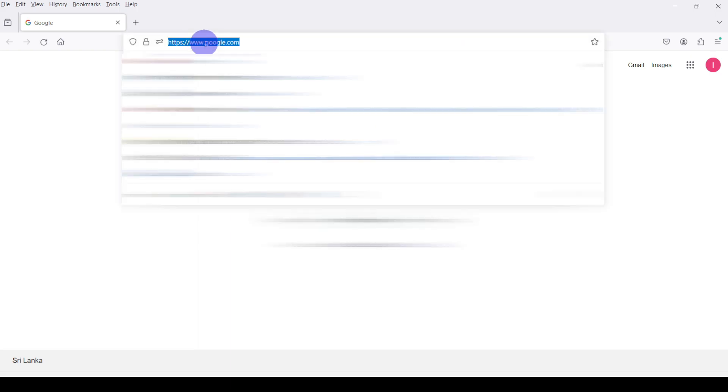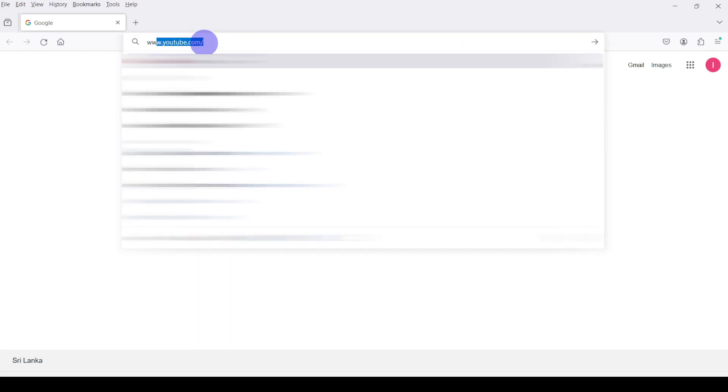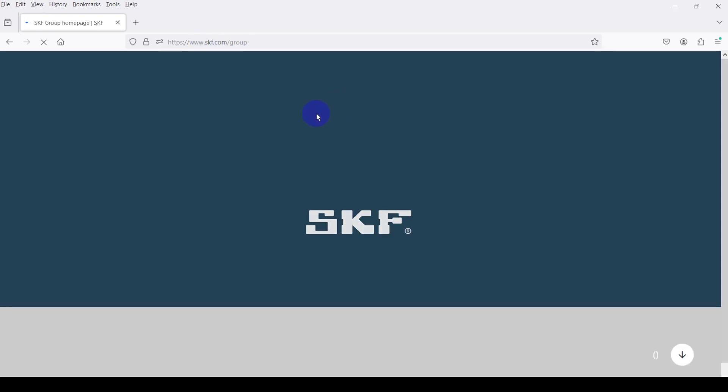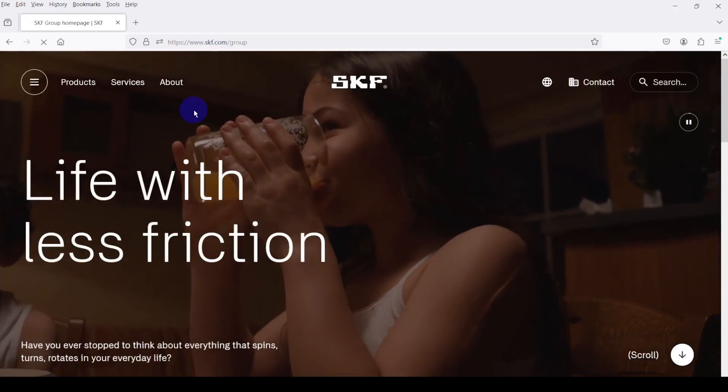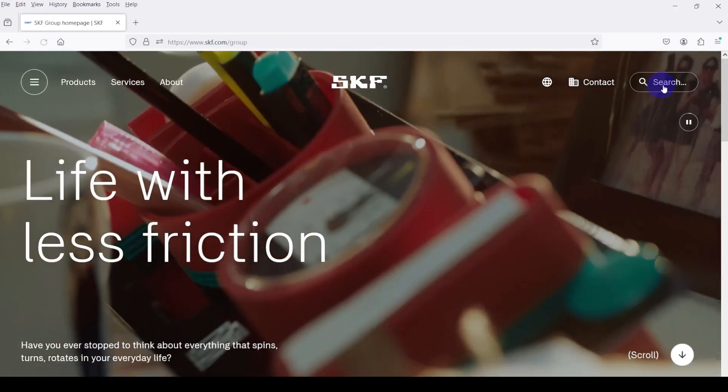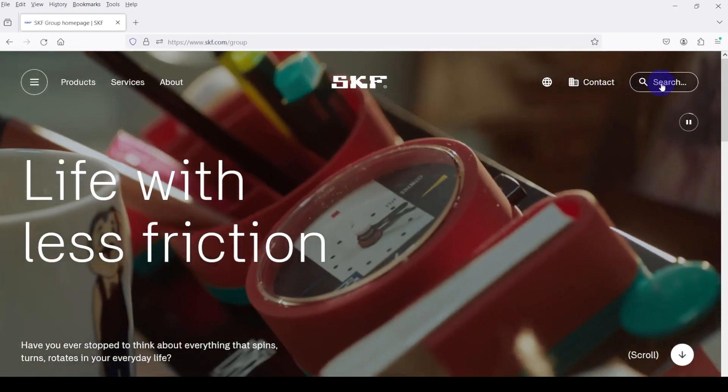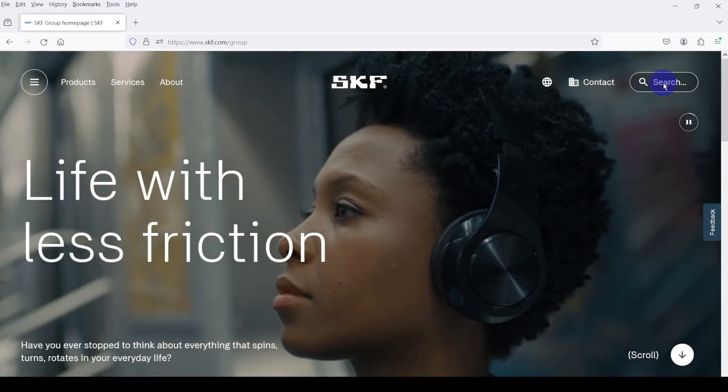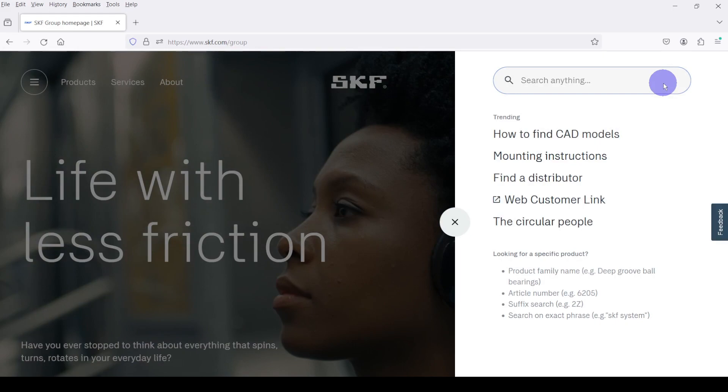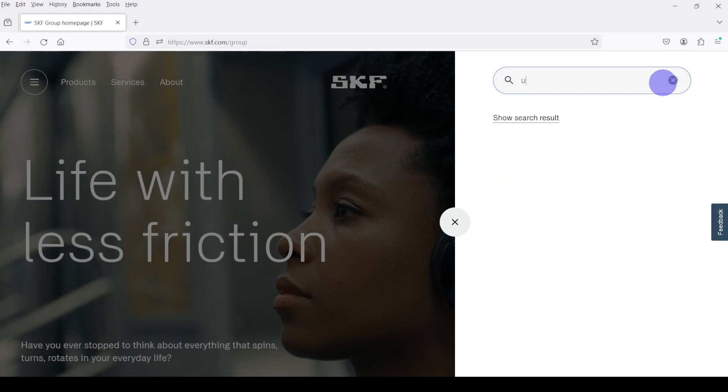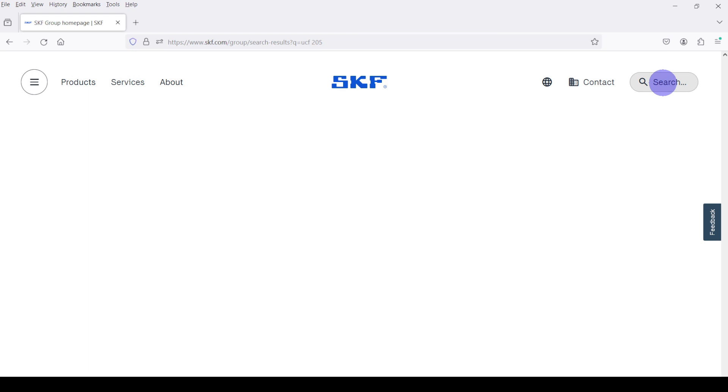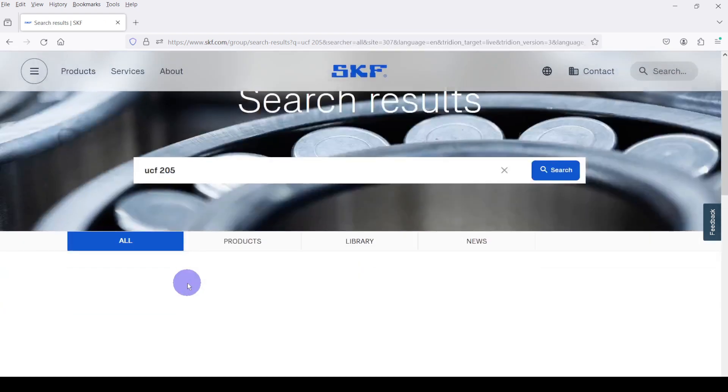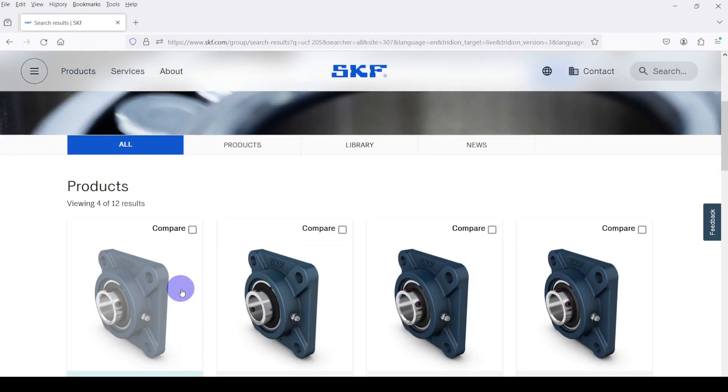First let's go to SKF website, www.skf.com. This is the home page. If you know the bearing number you can directly enter it in here and search. Let's take UCF 205 bearing. Here this is the bearing.